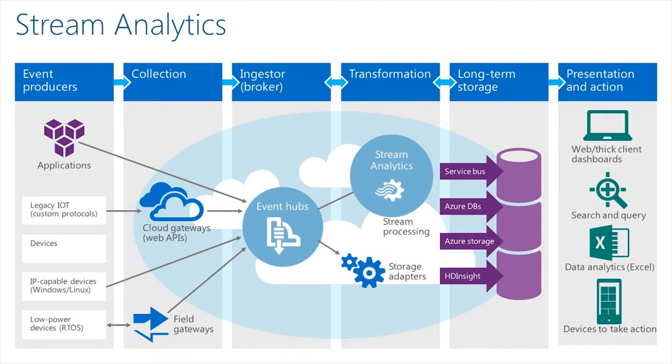Stream Analytics is an event processing engine that offers both hot-path real-time insights and cold-path historical analysis of data from devices, infrastructure, and applications.